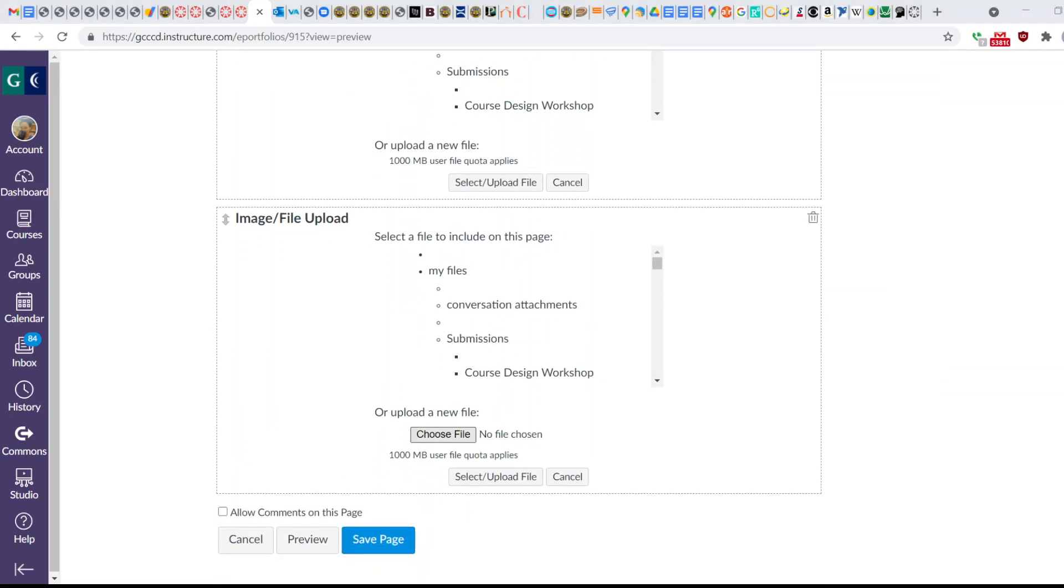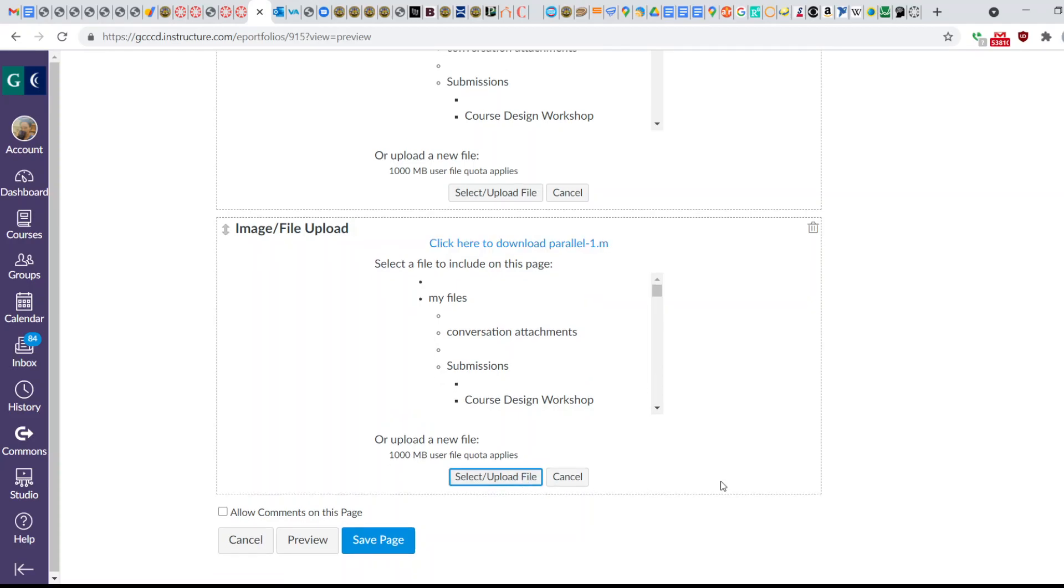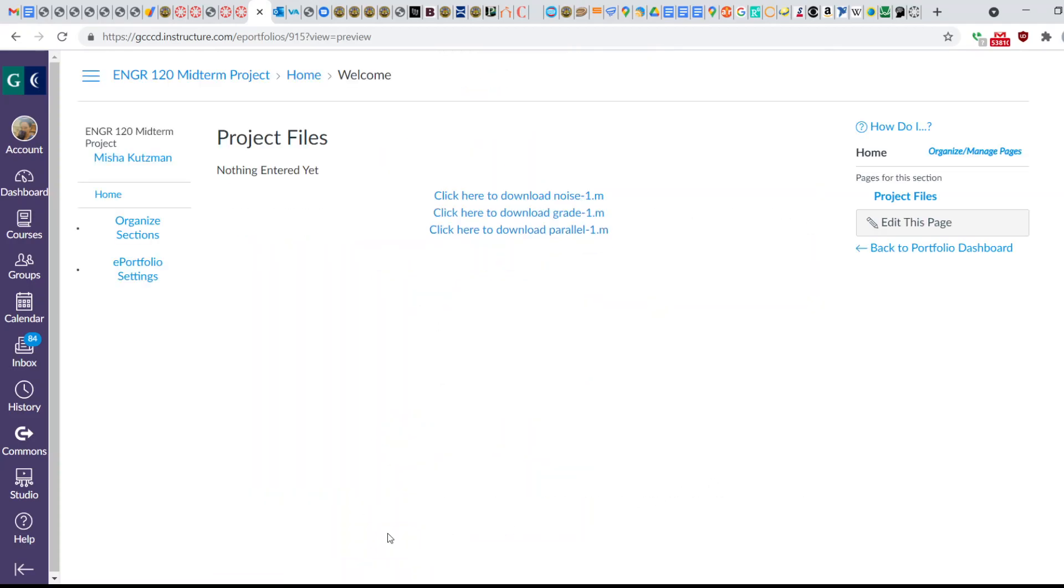I choose my next file, Parallel.m. I'm going to upload the file, and then I'm going to save. Here it's going to show all of my files. I have three files here, and you can add as many as you like.